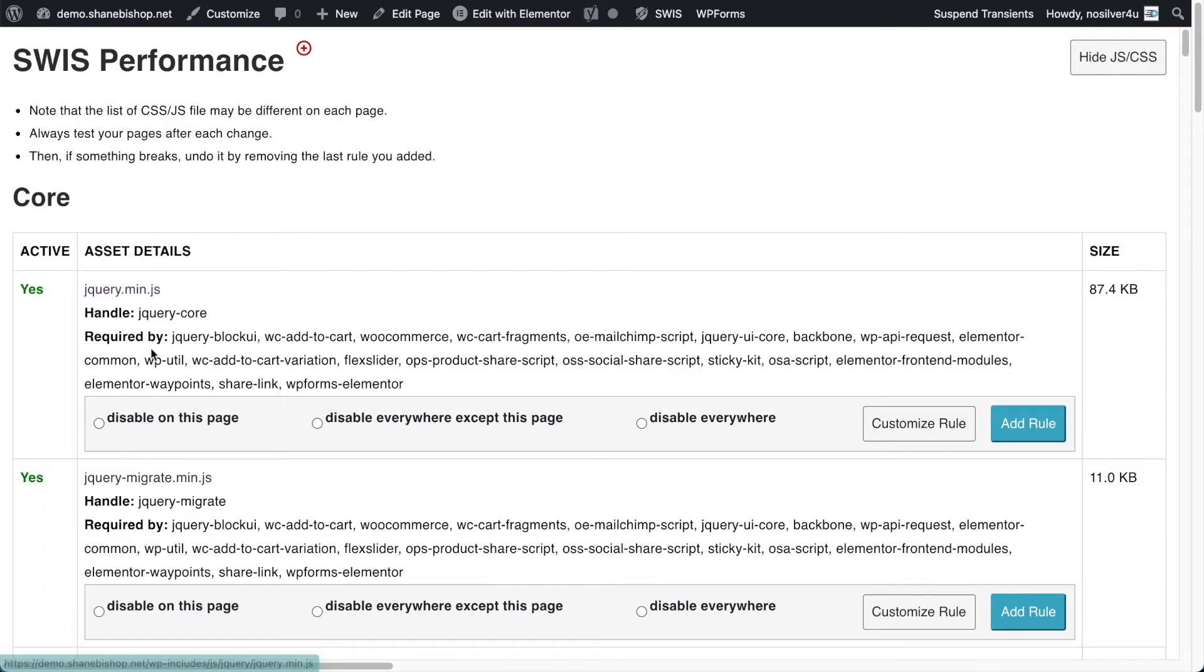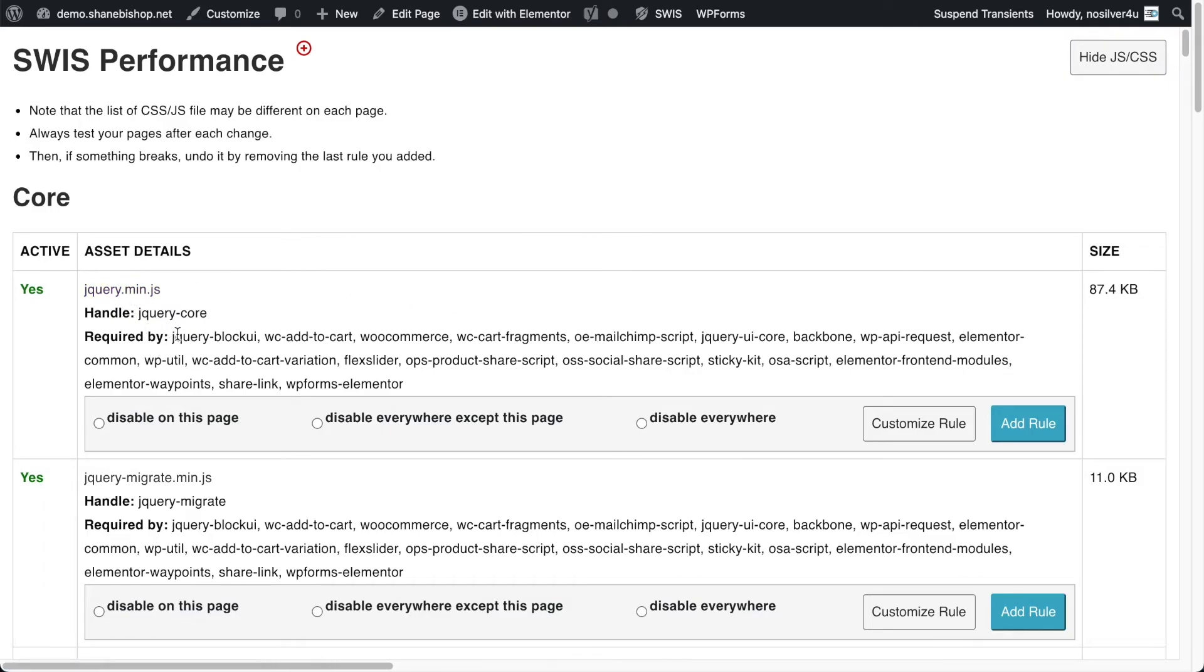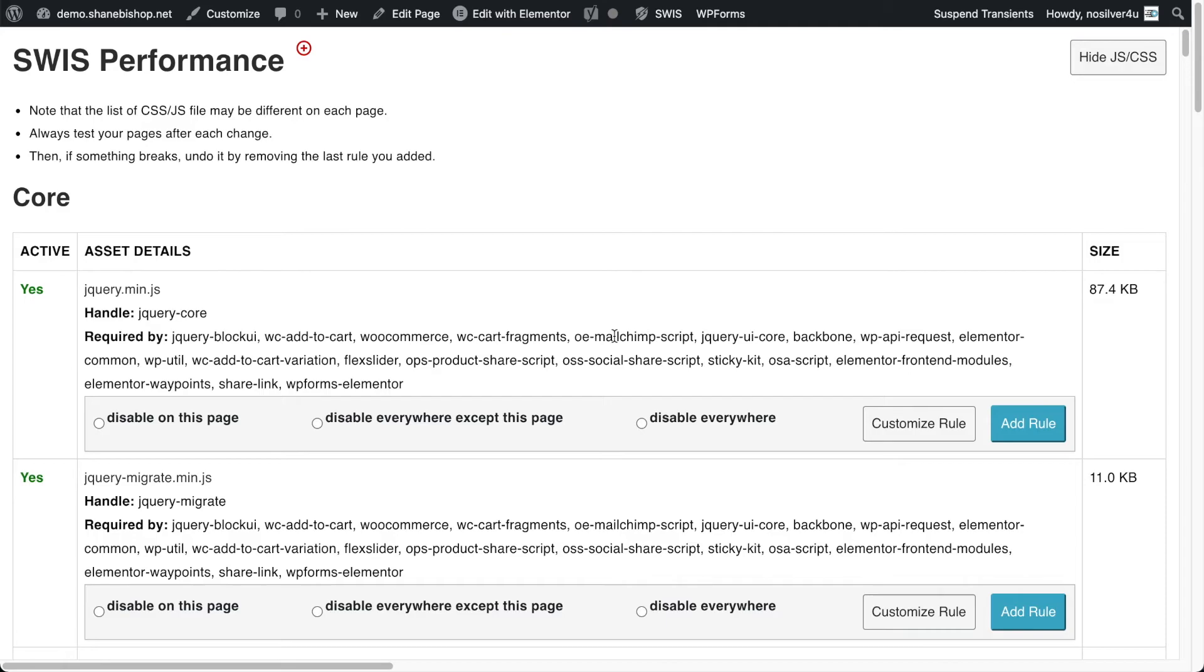For themes, of course, it's coming from our theme. For core, it's from core, but it might be required by anything. In this case, jQuery is being required by WooCommerce. It's being required by Elementor, by our flex slider, our social share plugin, our MailChimp plugin, and our forms plugin.